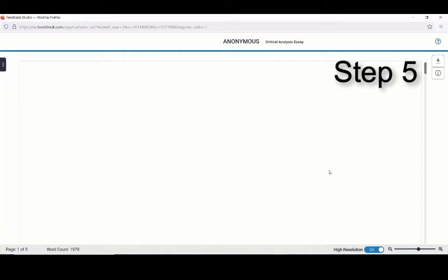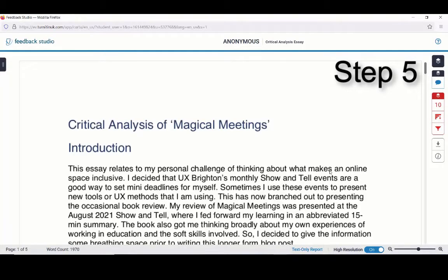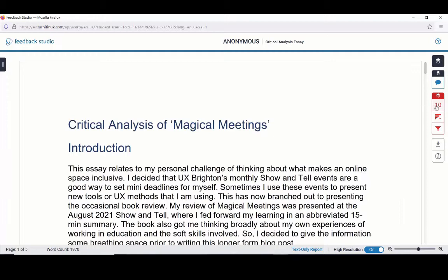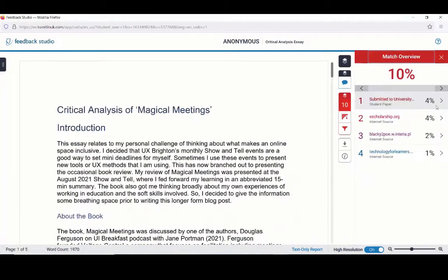Step 5: In the Turnitin Feedback Studio, a number will be shown on the right-hand side of your work. Select the number to access your match overview.